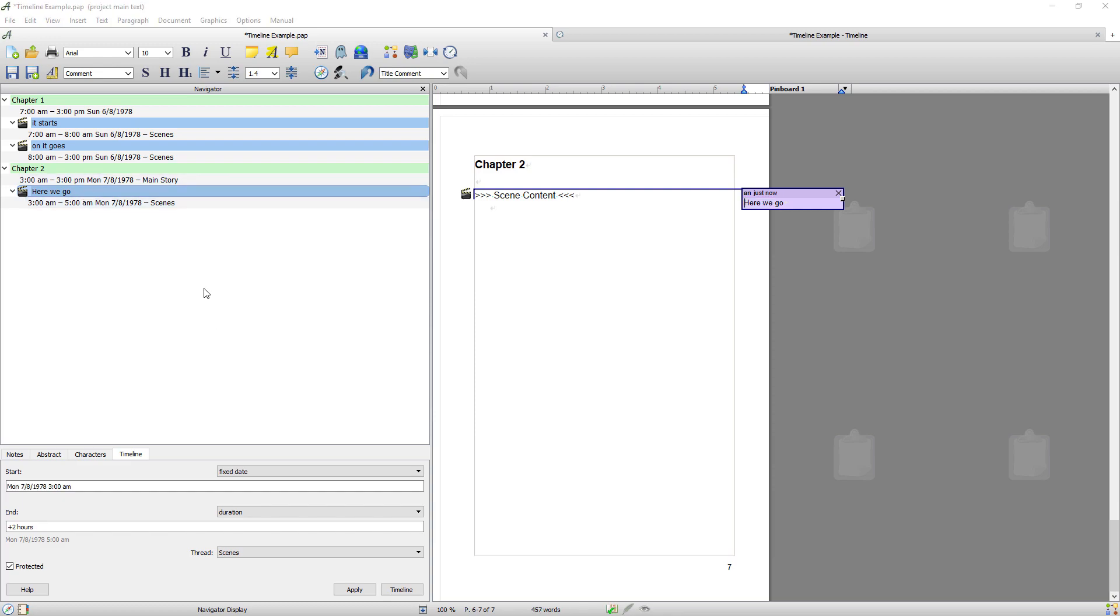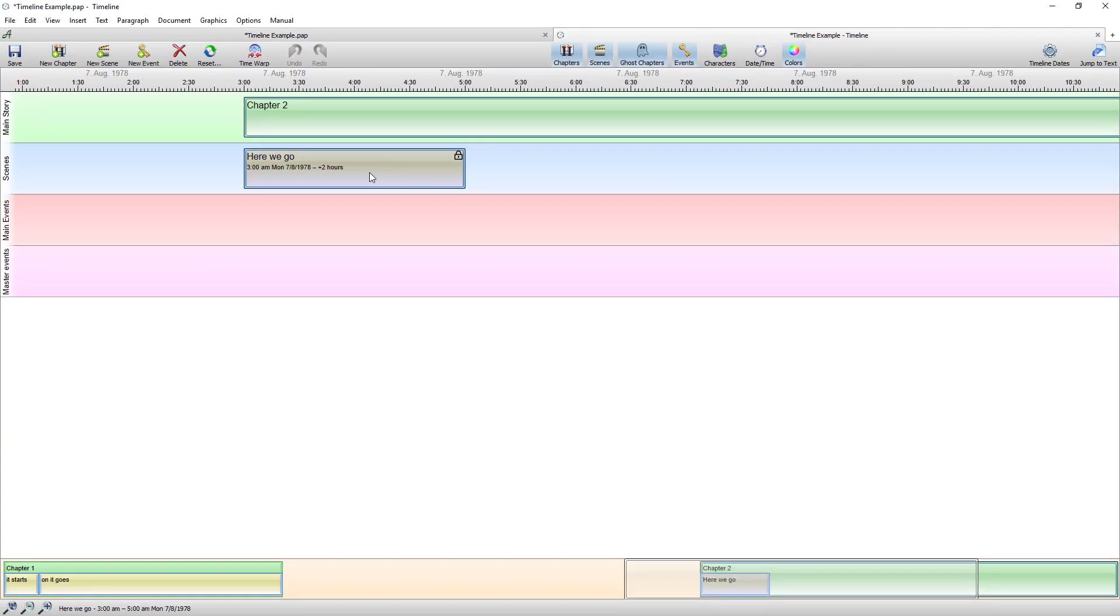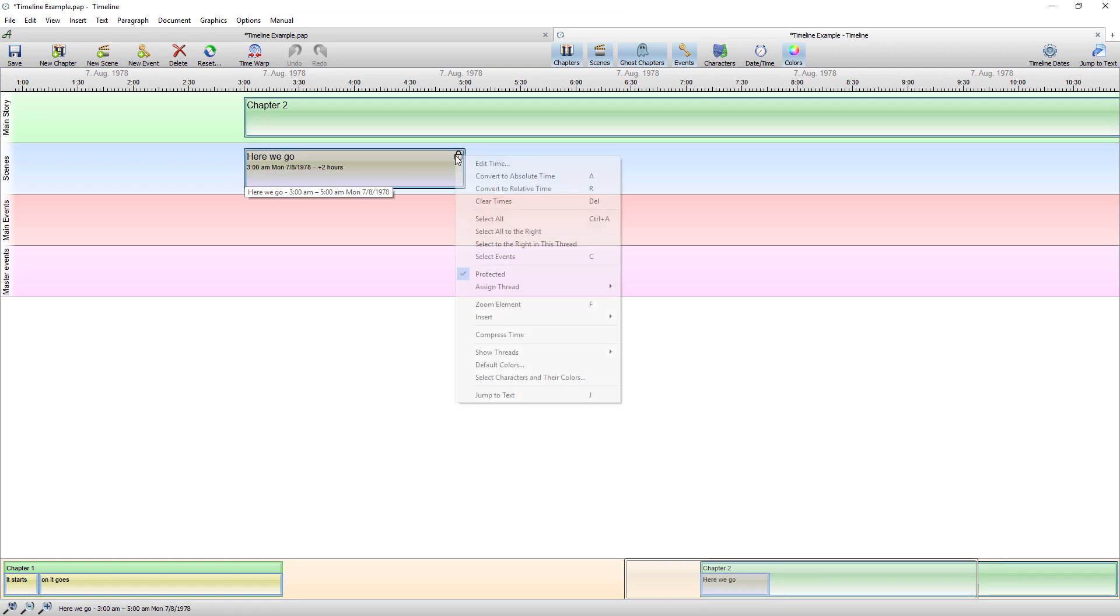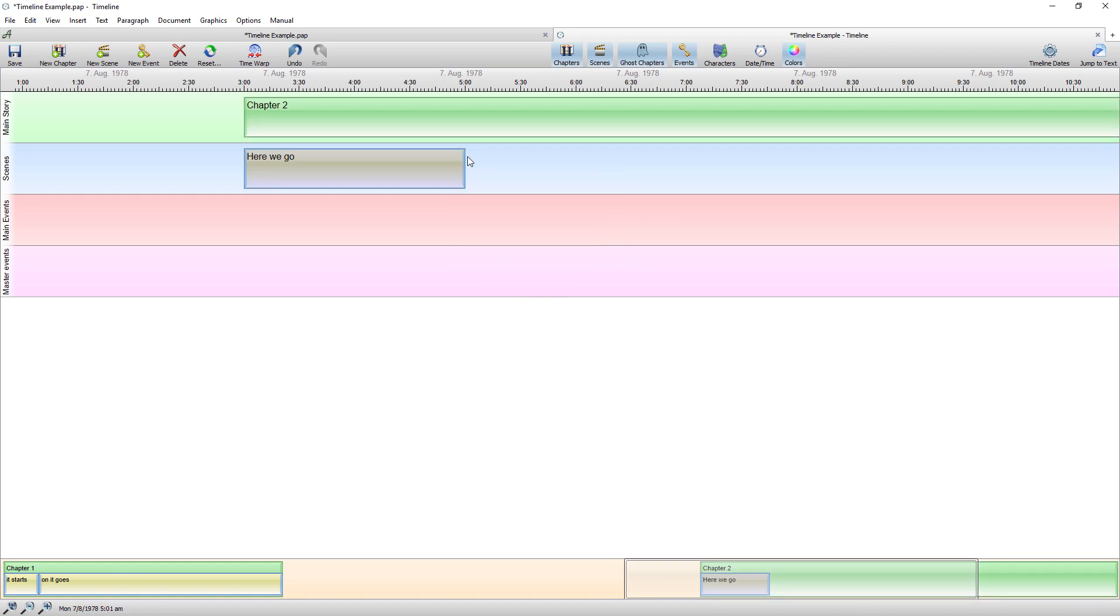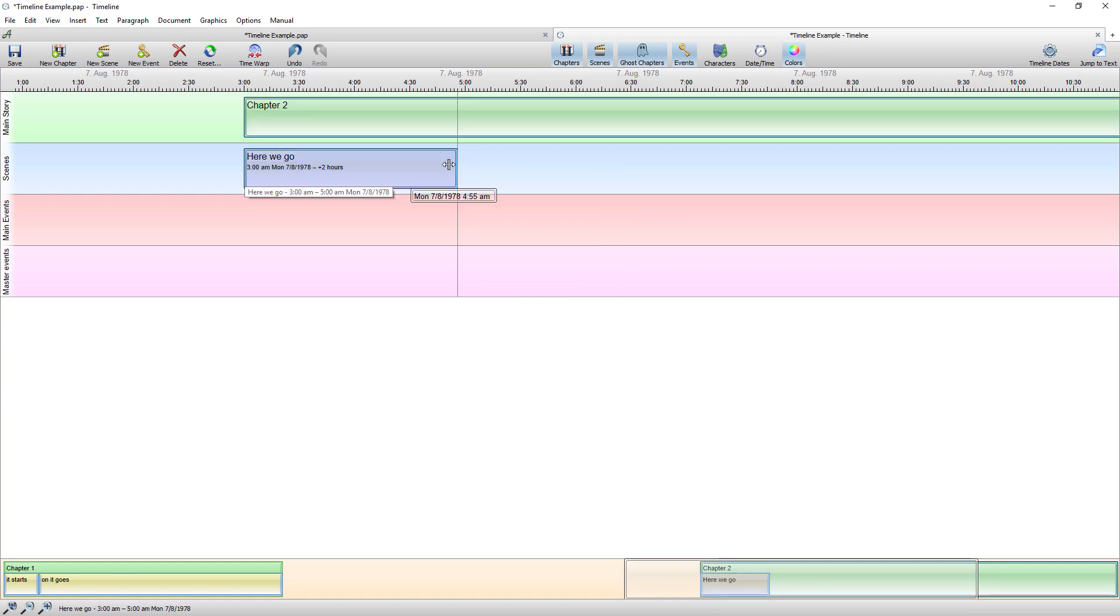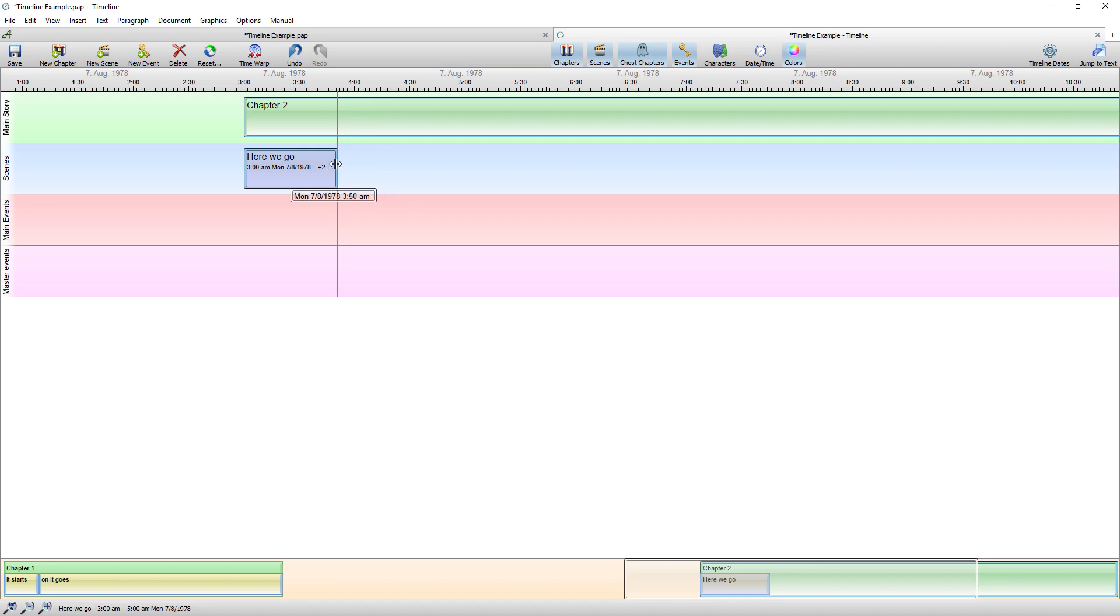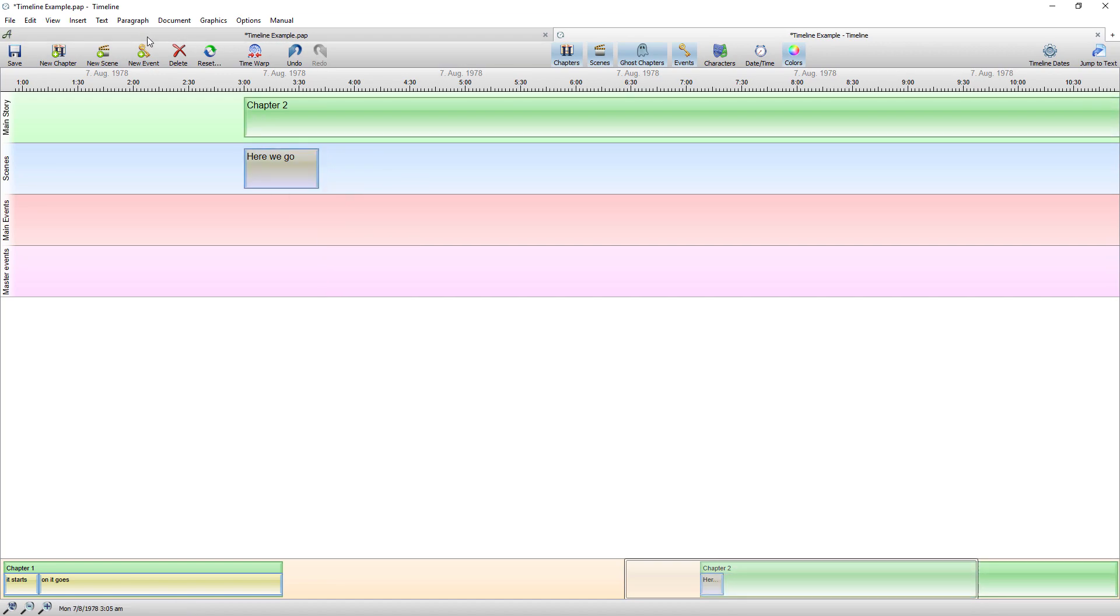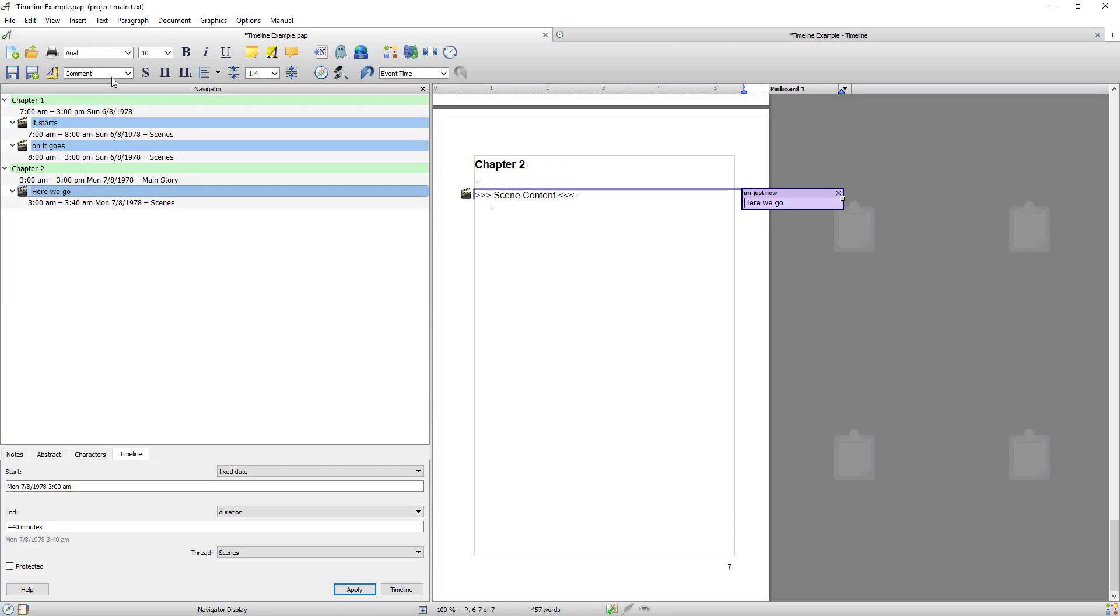So what you can also do is adjust that time from within the timeline just by dragging and dropping. So because it's protected I can't do it at the moment. So if I right click and unprotect. I can then adjust the timeline or the timeline entry just by dragging. If I return to the main document you can see it's now 3am to 340. Before it was 3am to 5am.